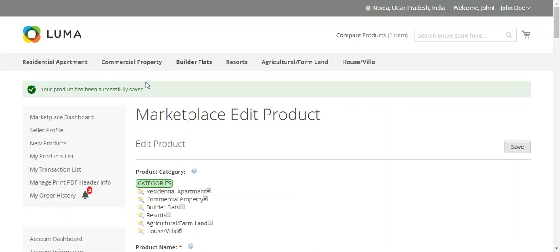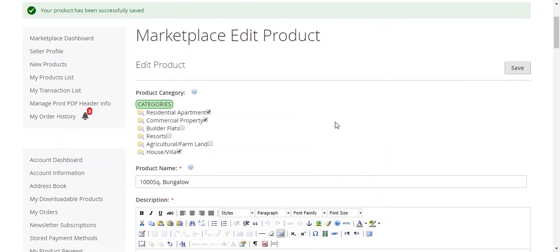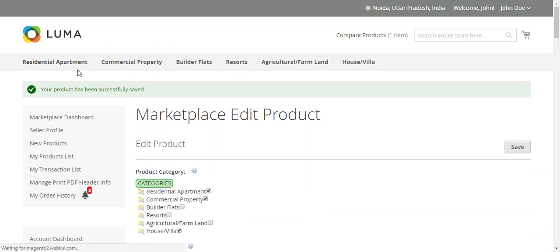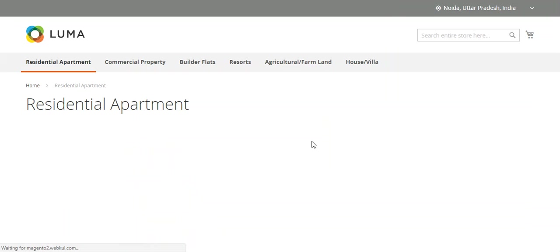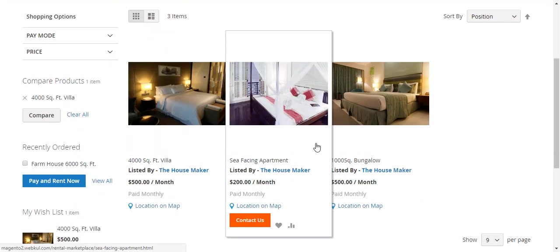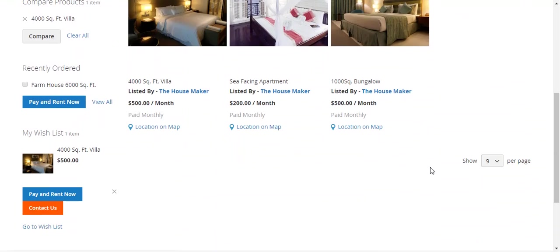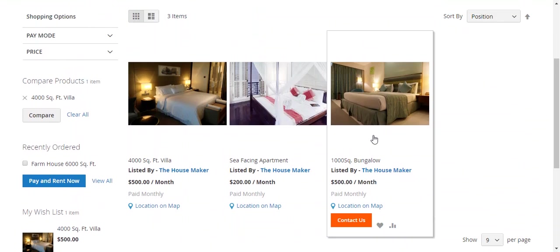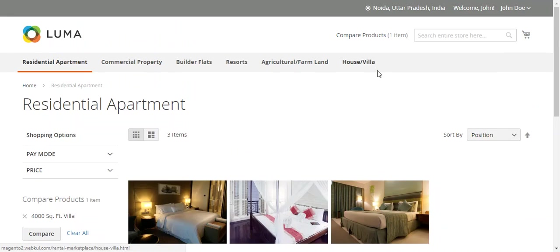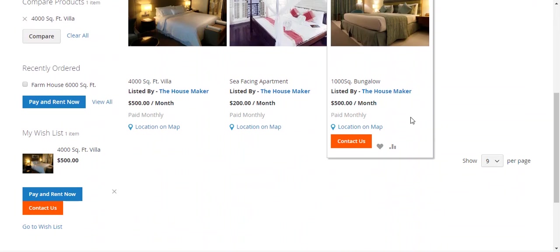The product has been saved successfully. This new product, Thousand Square Foot Bungalow, will appear in these three categories. Now I will go to the category page. Here is my new product. This is how the customers will see the category page.